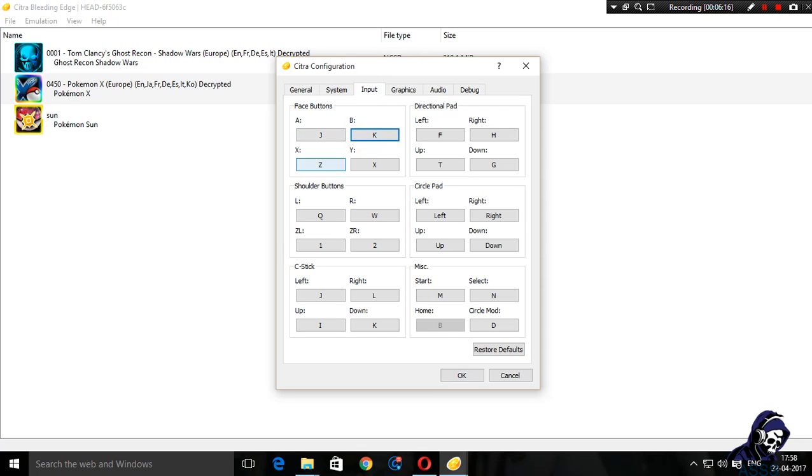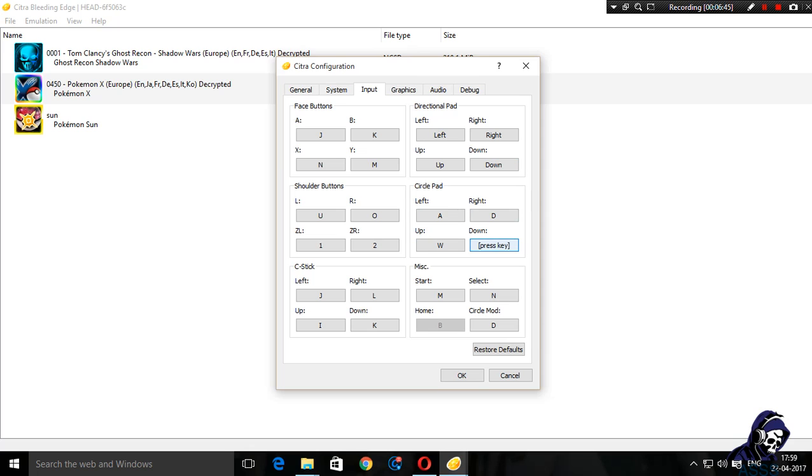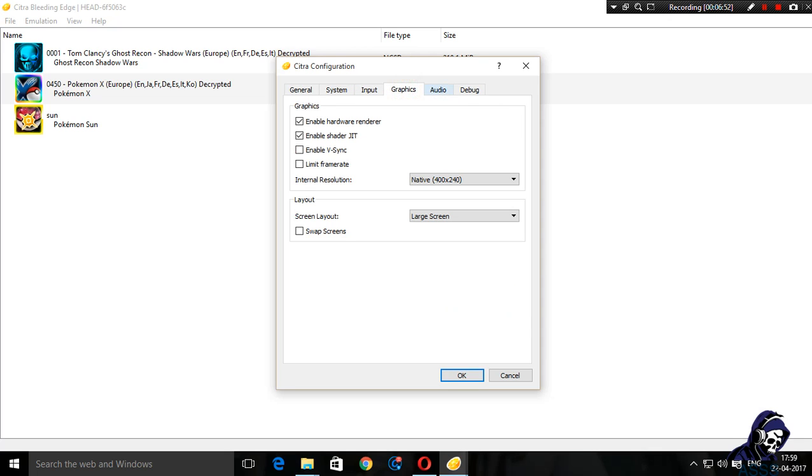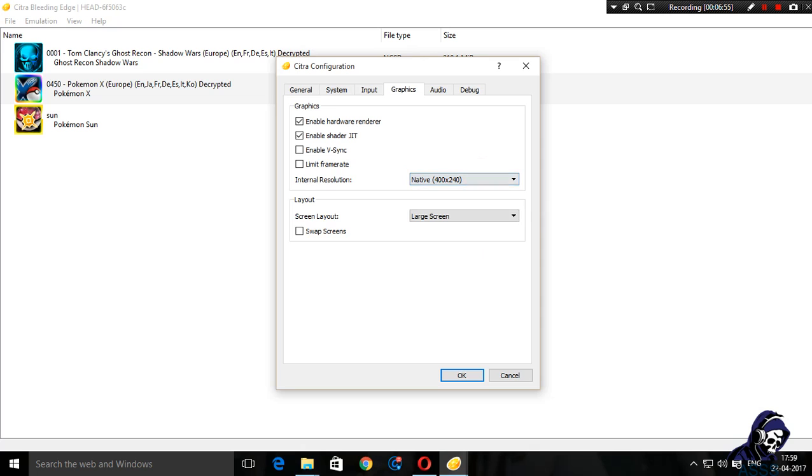Input: I'm going to change them because I don't like this input. Remember one thing - there are two types of controls that you need: the directional pad and the circle pad. Directional pad will be necessary for playing Pokemon X, and the circle pad is necessary for playing Pokemon Sun. Pokemon Sun doesn't work with the directional pad, you need circle pad emulation for that. Graphics: I'm going to change it from native to auto. Auto is cool enough, so let's start playing Pokemon X.